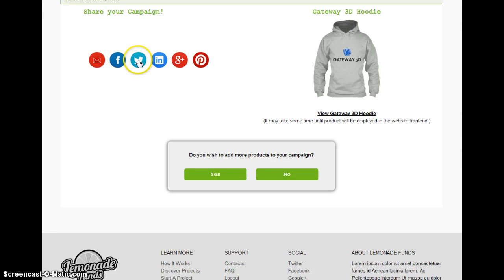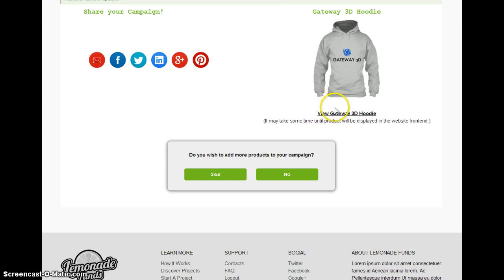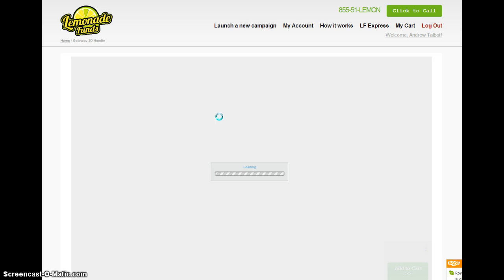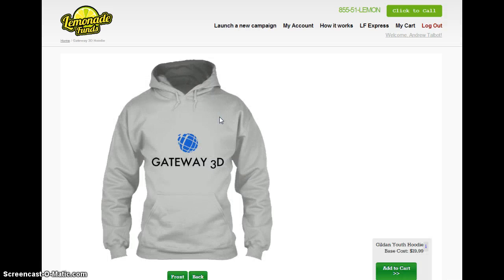I can share the campaign on Twitter, LinkedIn, Google Plus, Pinterest, or Facebook, or send an email to somebody promoting the campaign. And I can now view my product online or as part of my category. So if I click view the Gateway 3D Hoodie, it will launch the Lemonade Funds website with that product already on it, ready to sell. People can add that straight to the basket — it's as simple as that.